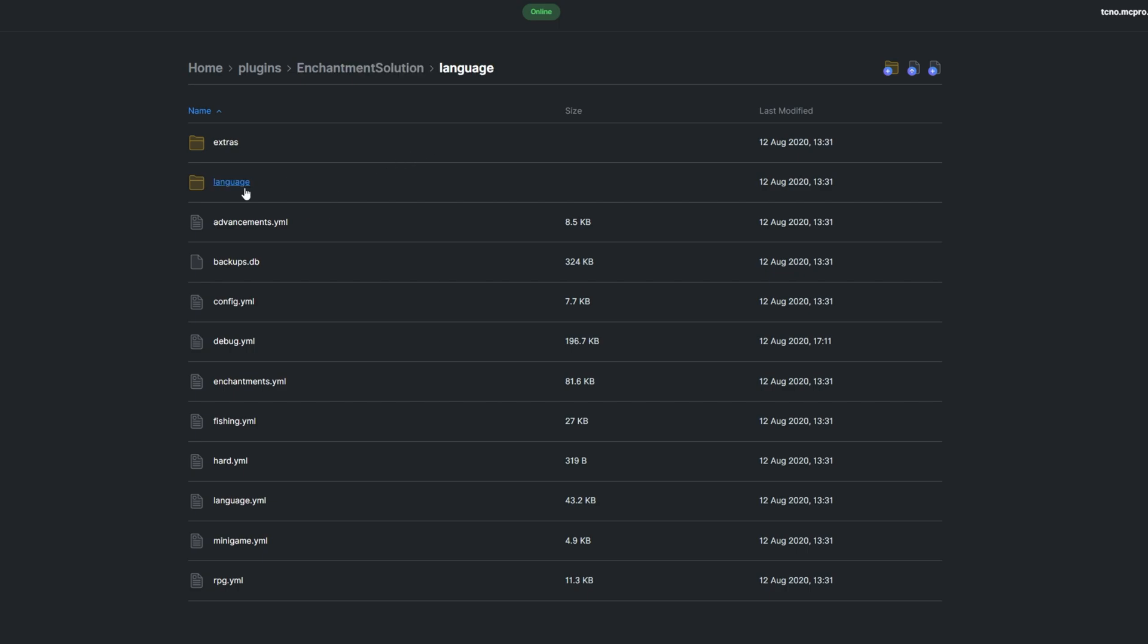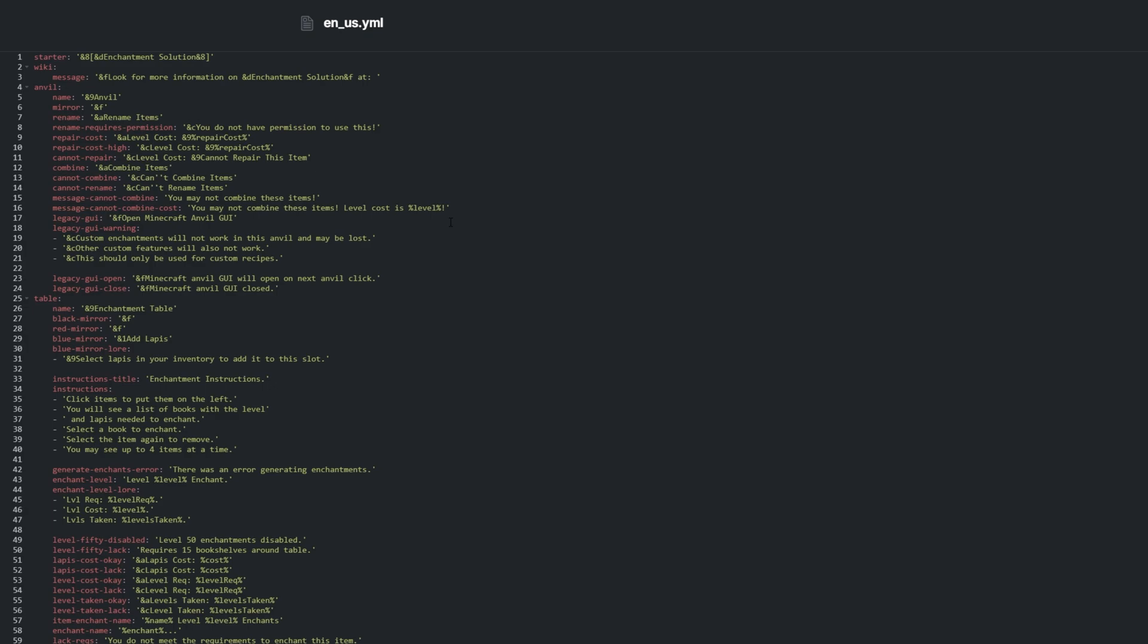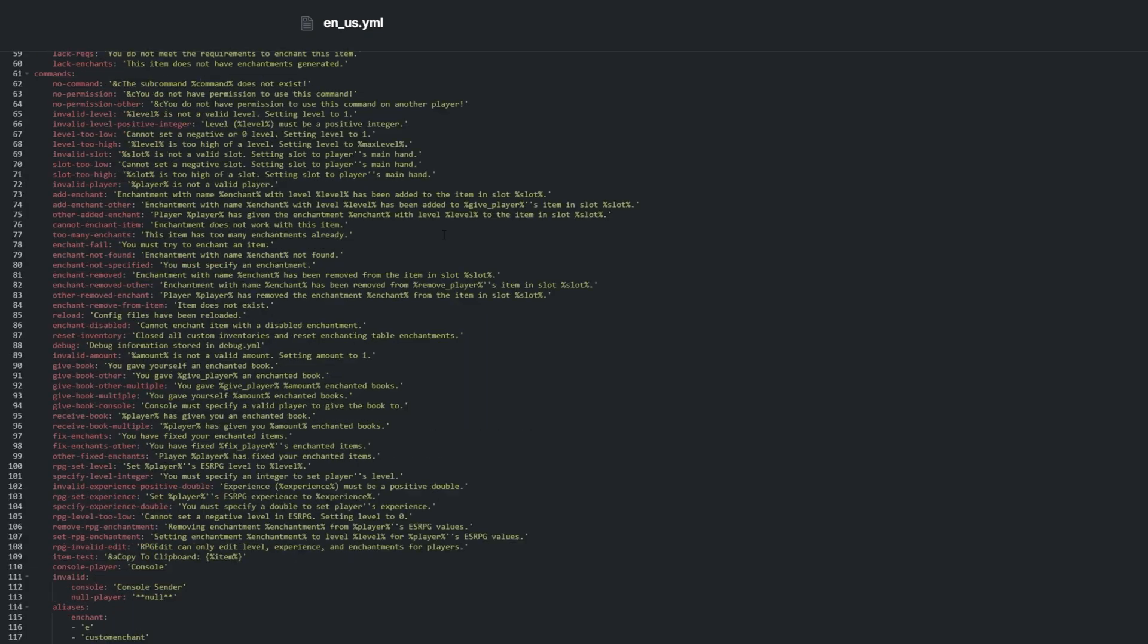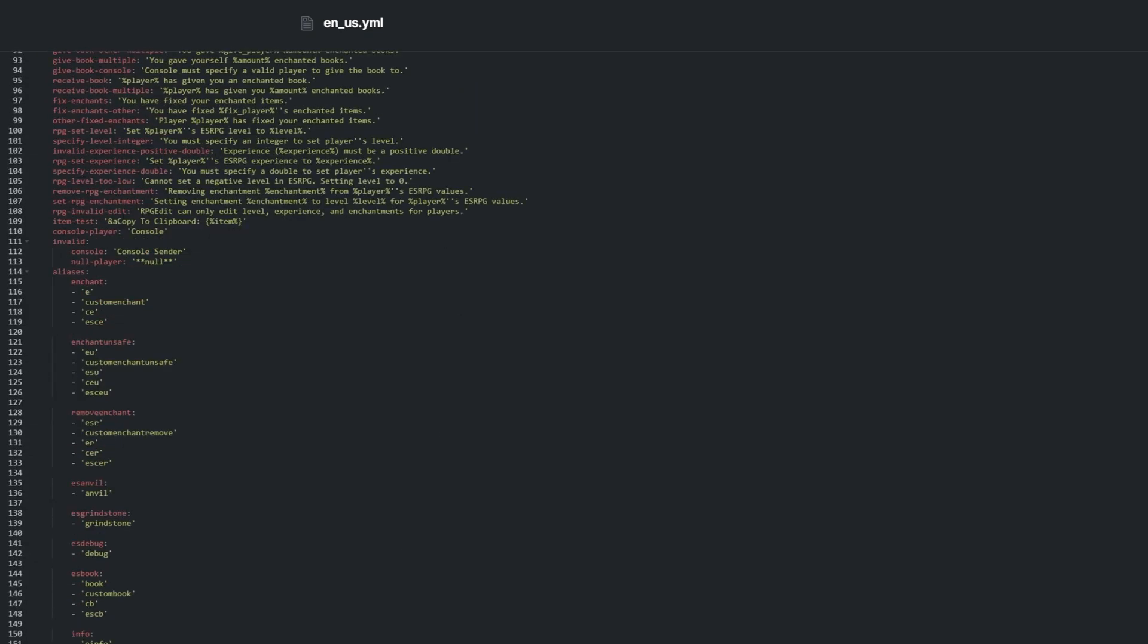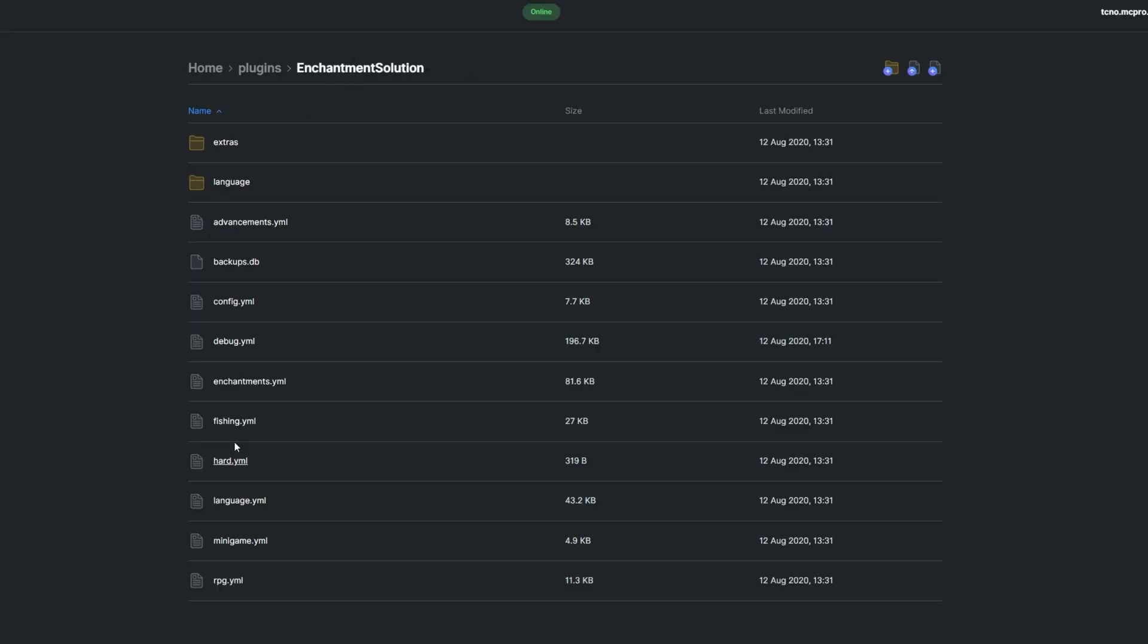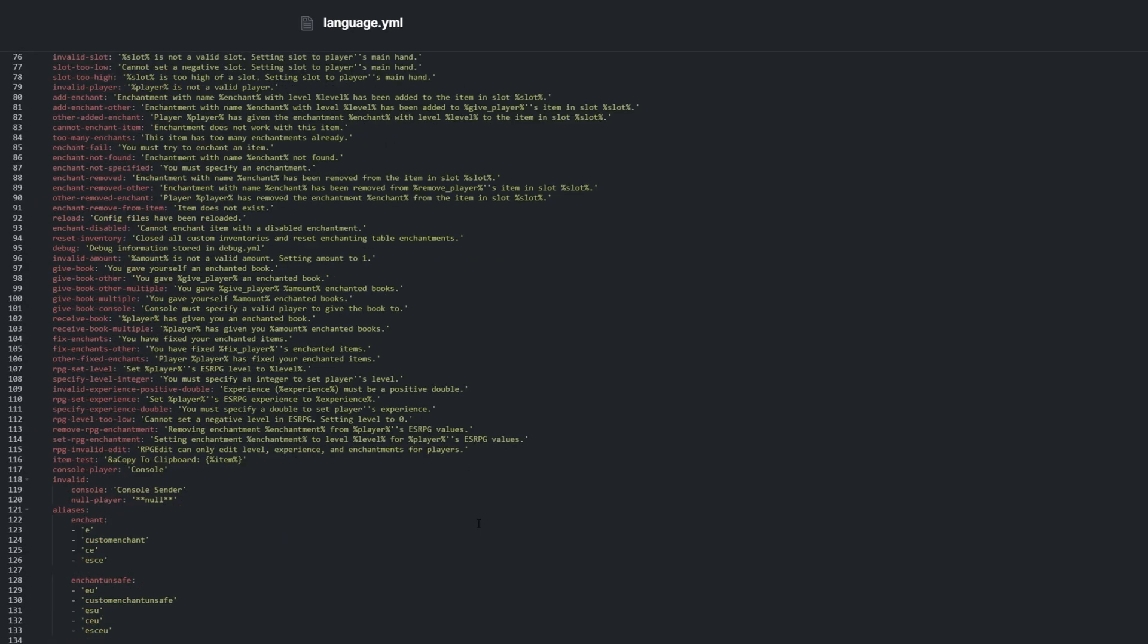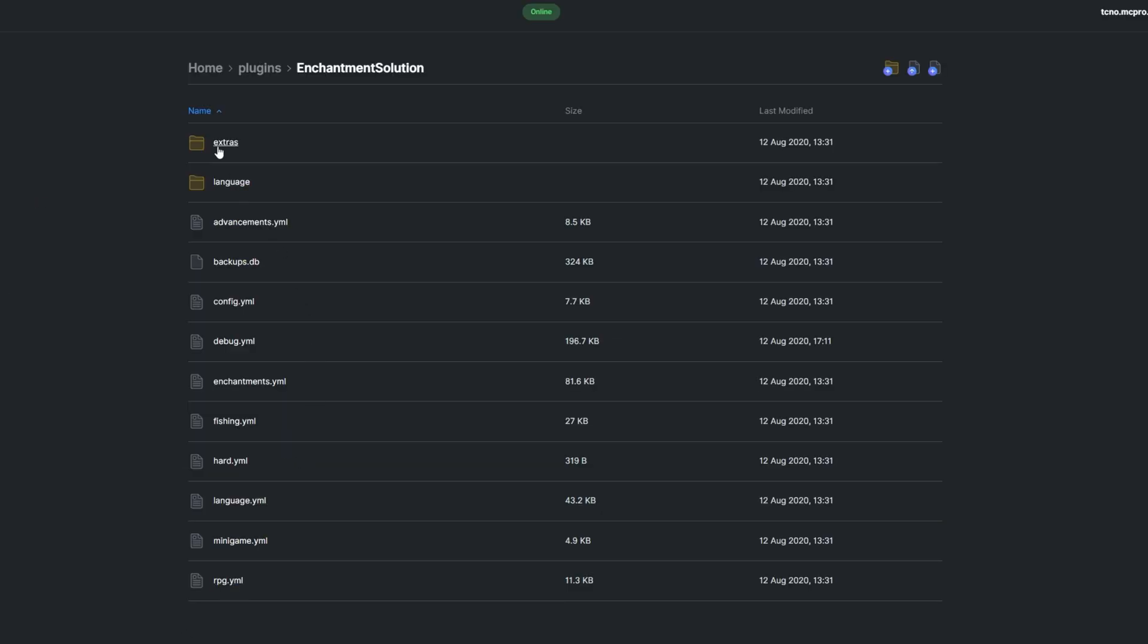The language folder contains multiple localizations that allow you to edit the text the plugin returns to users. The language.yml file also contains a localization for the plugin. The extras folder and backups.db can be ignored.